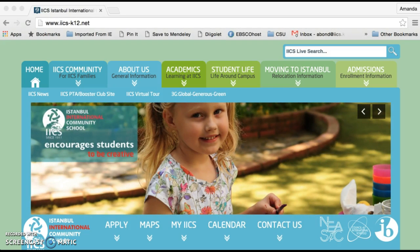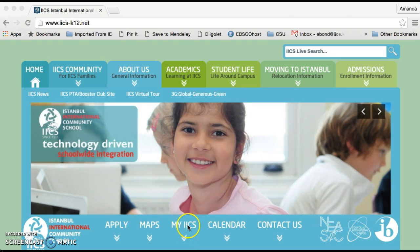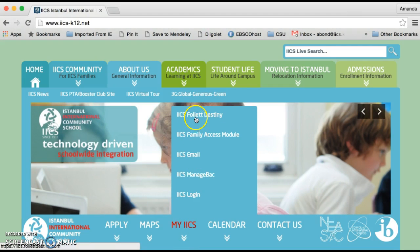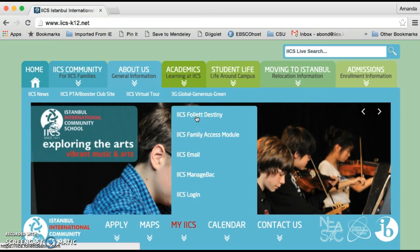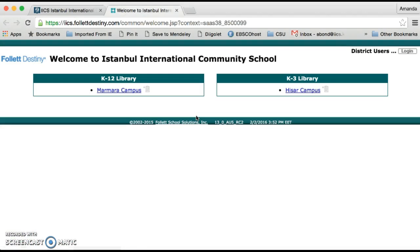So let's start at the school website. We're going to go to the section called My IICS, and at the top we find a link to IICS Follett Destiny — that's the name of our library catalogue. When you click that, it'll go straight to the link for the catalogue.